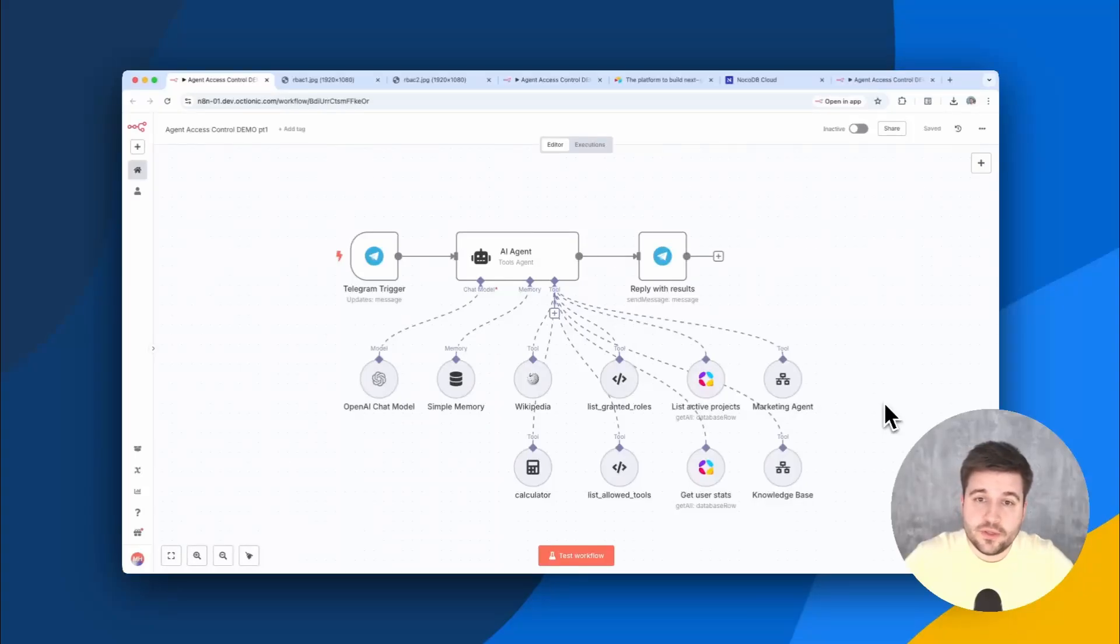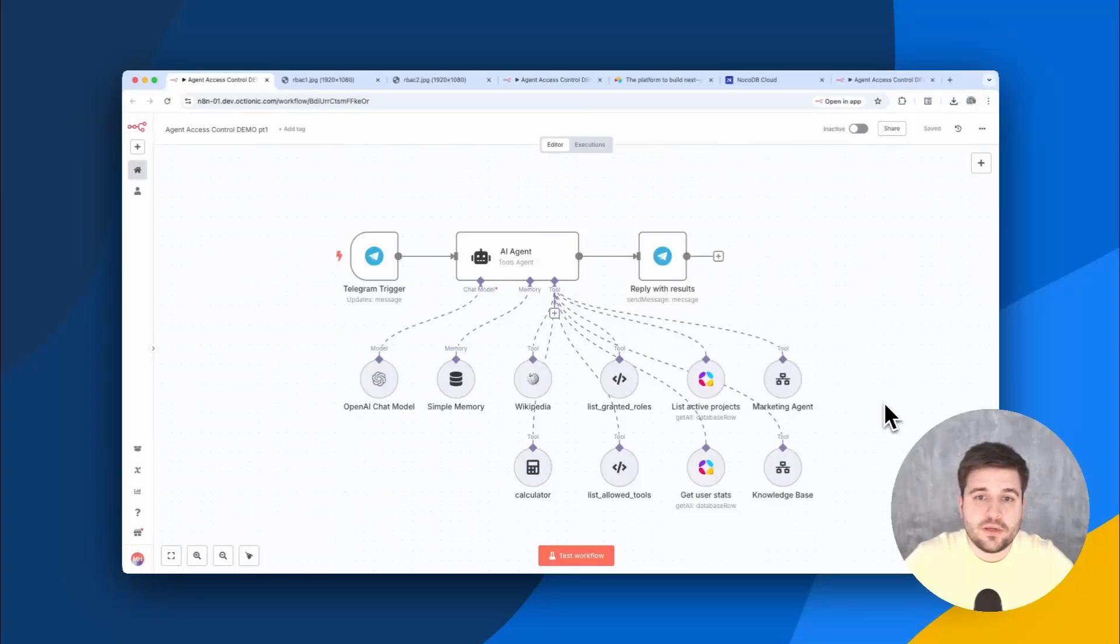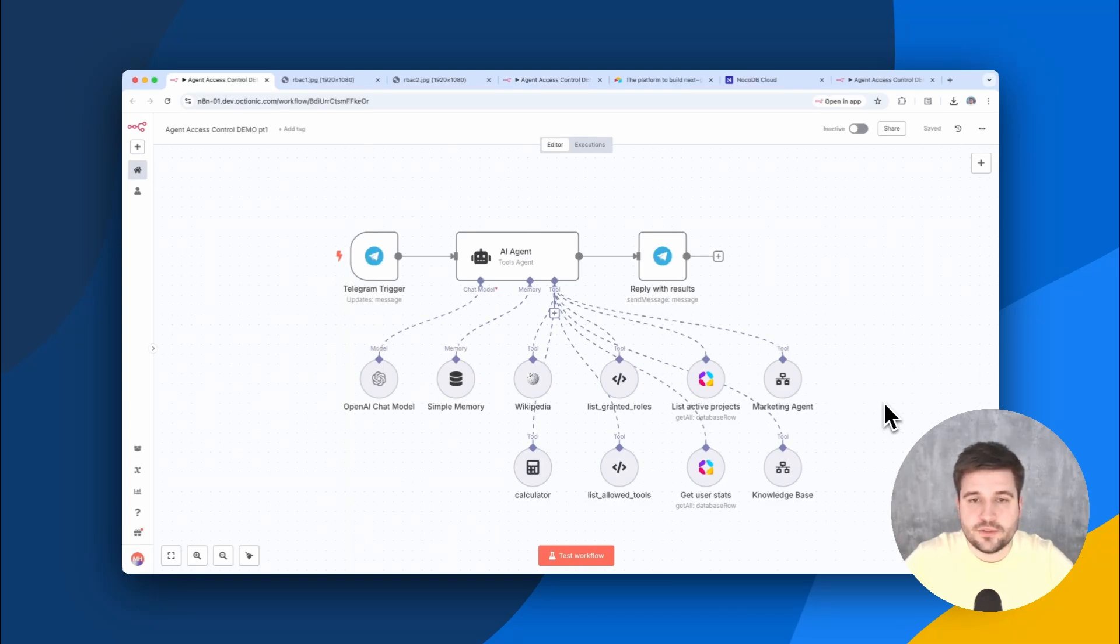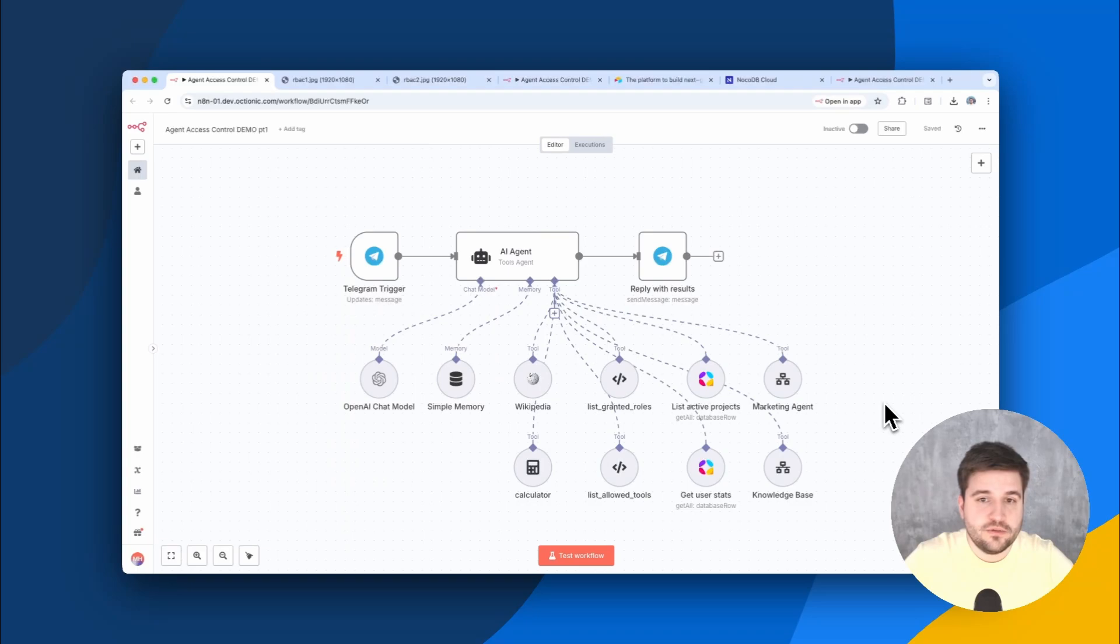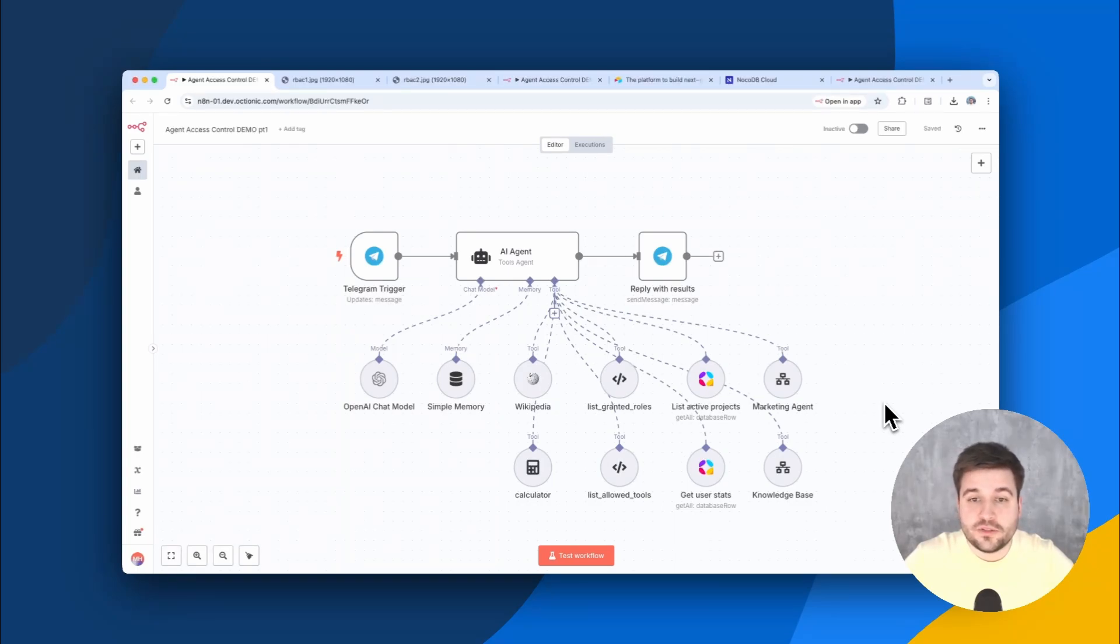Okay, so you're building an AI agent or even a multi-agent setup for many users, but not everybody should have access to all resources. What do you do? Define permissions inside of the prompts? Don't even start there. Host separate agents for each user? Way too complicated.